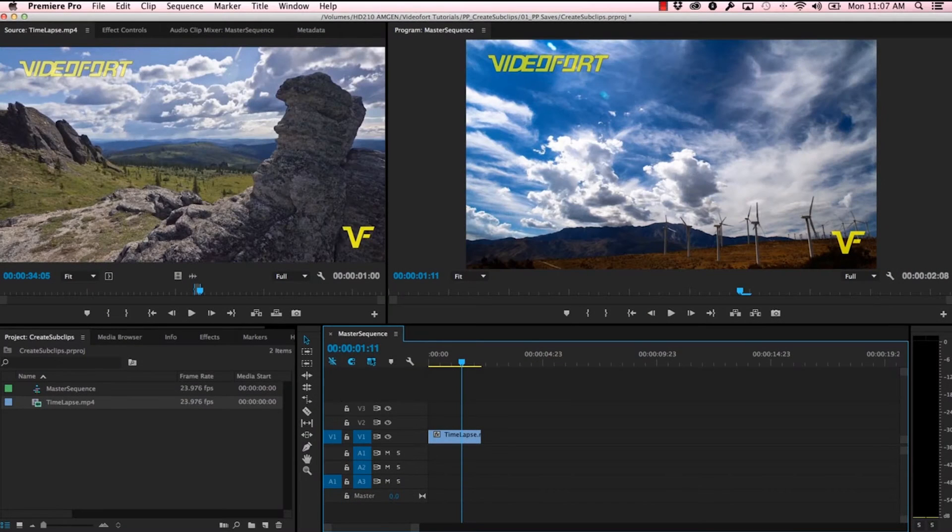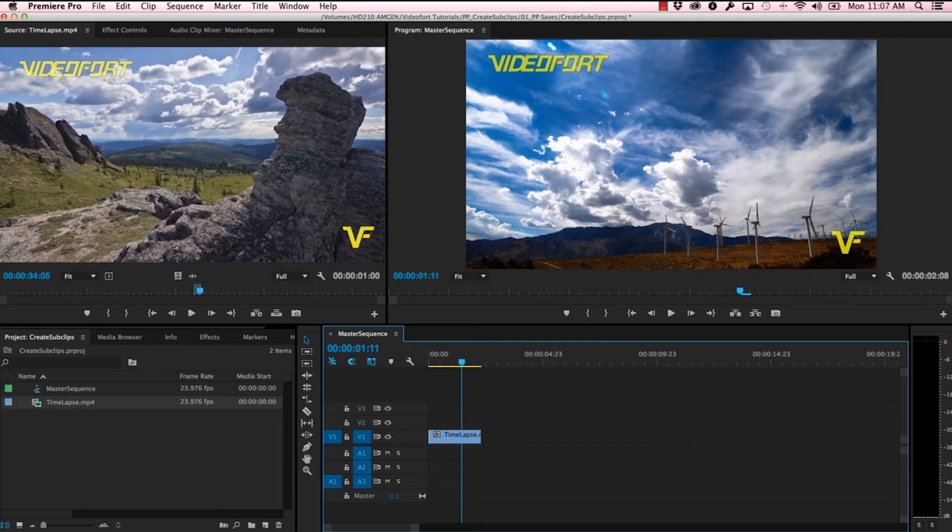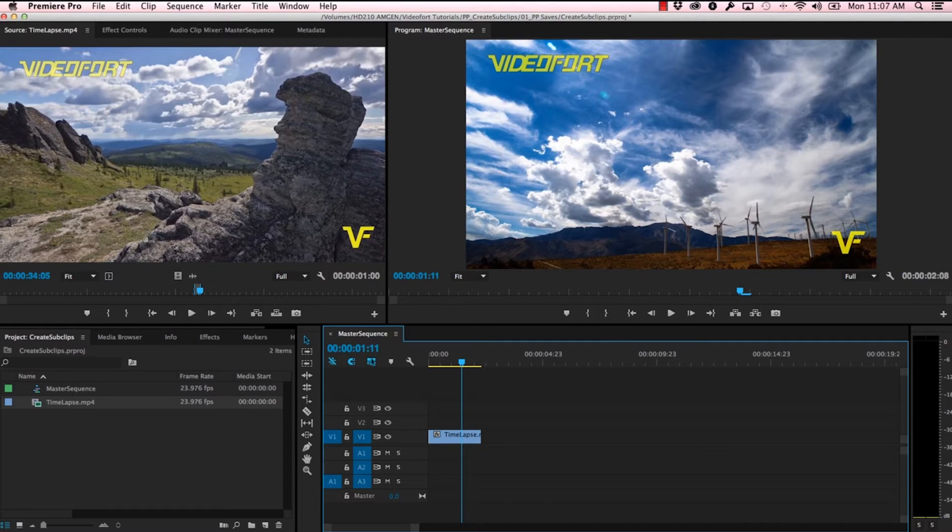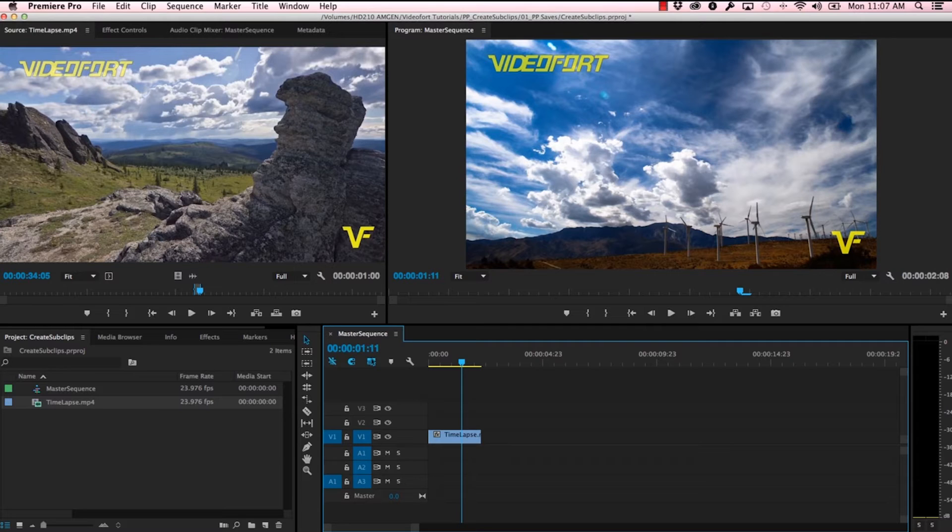Hey guys, this is Jeremy over at VideoFort with another tutorial here, this time for Premiere Pro. What we're going to be doing today is creating sub clips. Sub clips are super helpful if you have a really long original source clip that you're pulling from and working with.